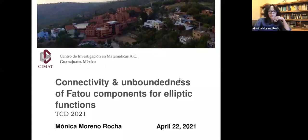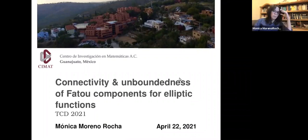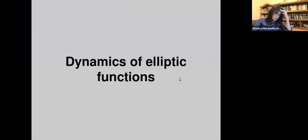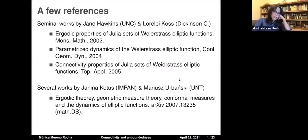Most of you know quite well the transcendental dynamics but probably not many of you have worked with elliptic functions, so I will try to give you an overview not only of the dynamics but also the type of properties we're going to be using to study the dynamics, and eventually I'll talk about connectivity and unbounded Fatou components. I want to make a reference to three works produced by James Hawkins of the University of North Carolina and Lorelei Coast at Dickinson College, which provide the basis for the study of the dynamics of elliptic functions.